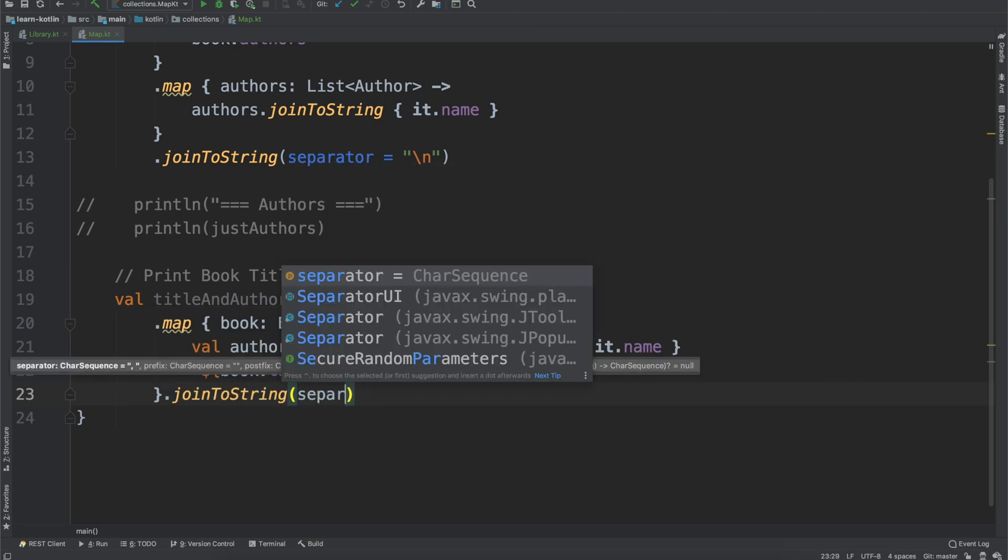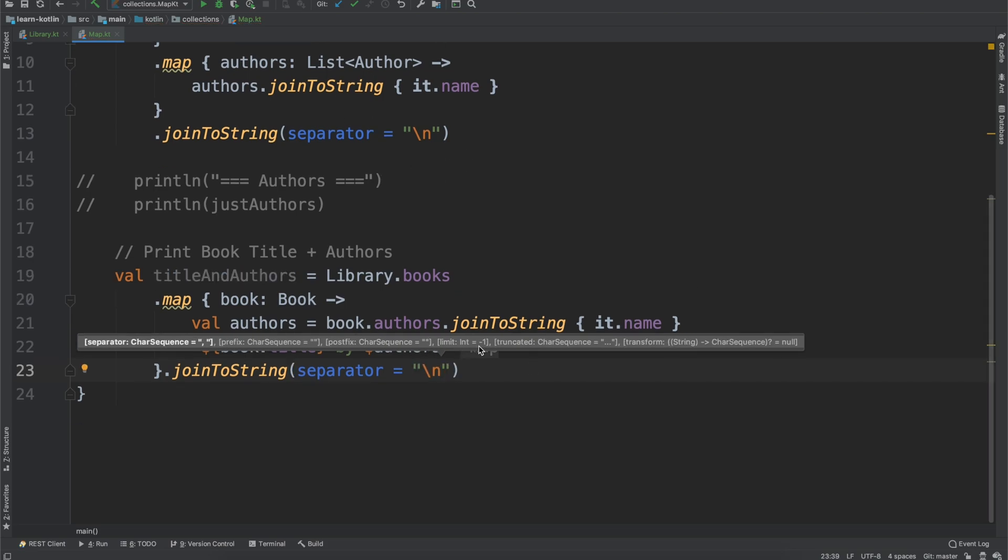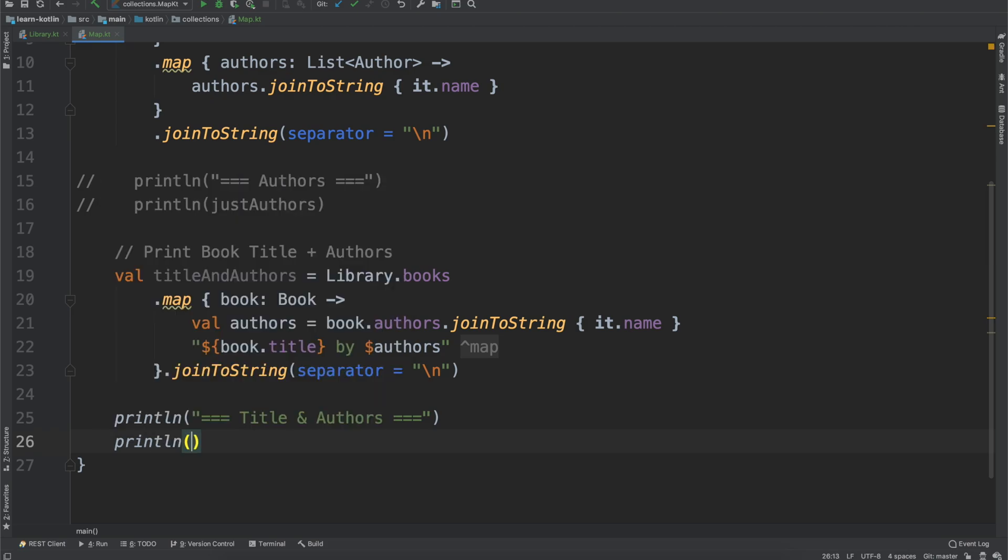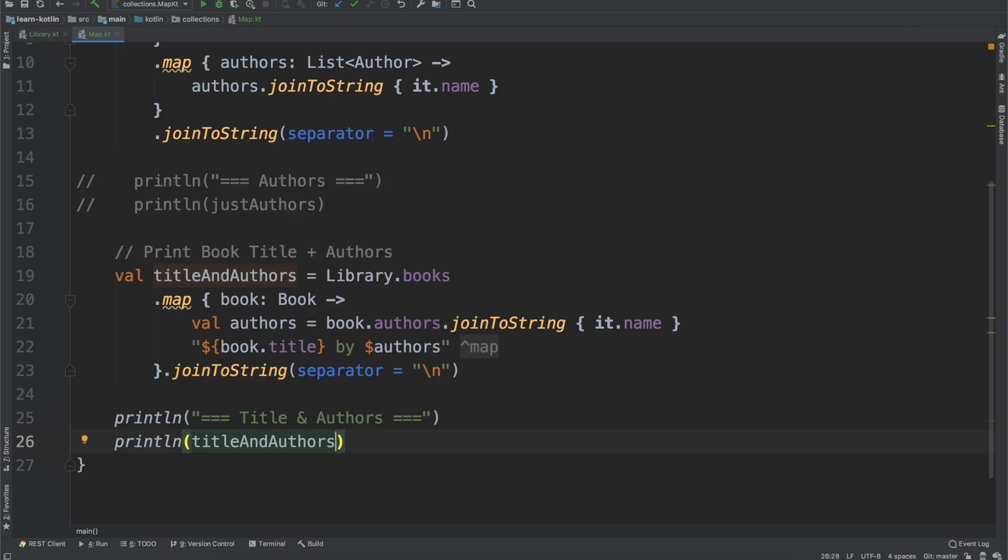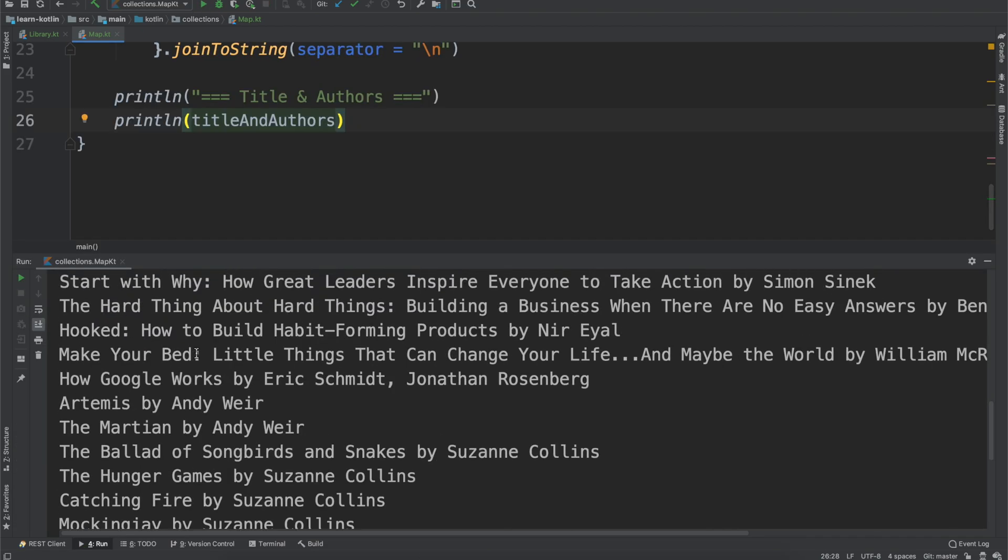And then we'll do another joinToString. This time we're going to provide just a separator, not a transformation or anything, and this will again let us print out the values on a new line. So we can now do our println, we'll do our title text, so title and authors, and from there we can do println with titleAndAuthors.